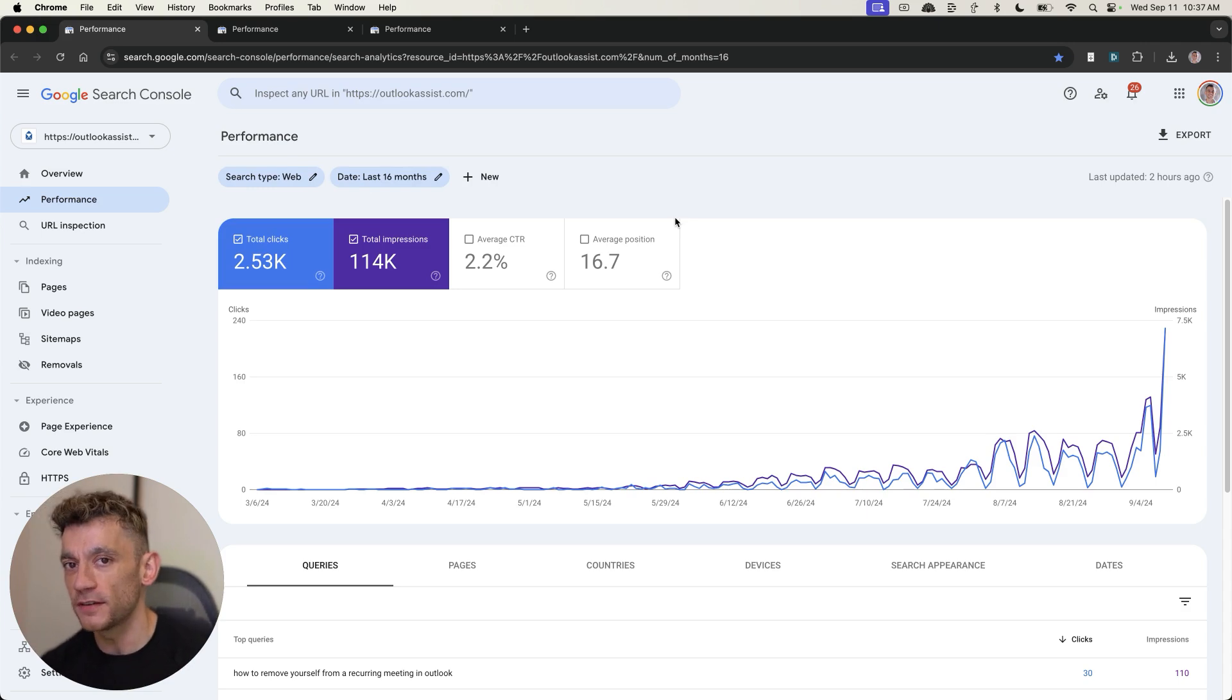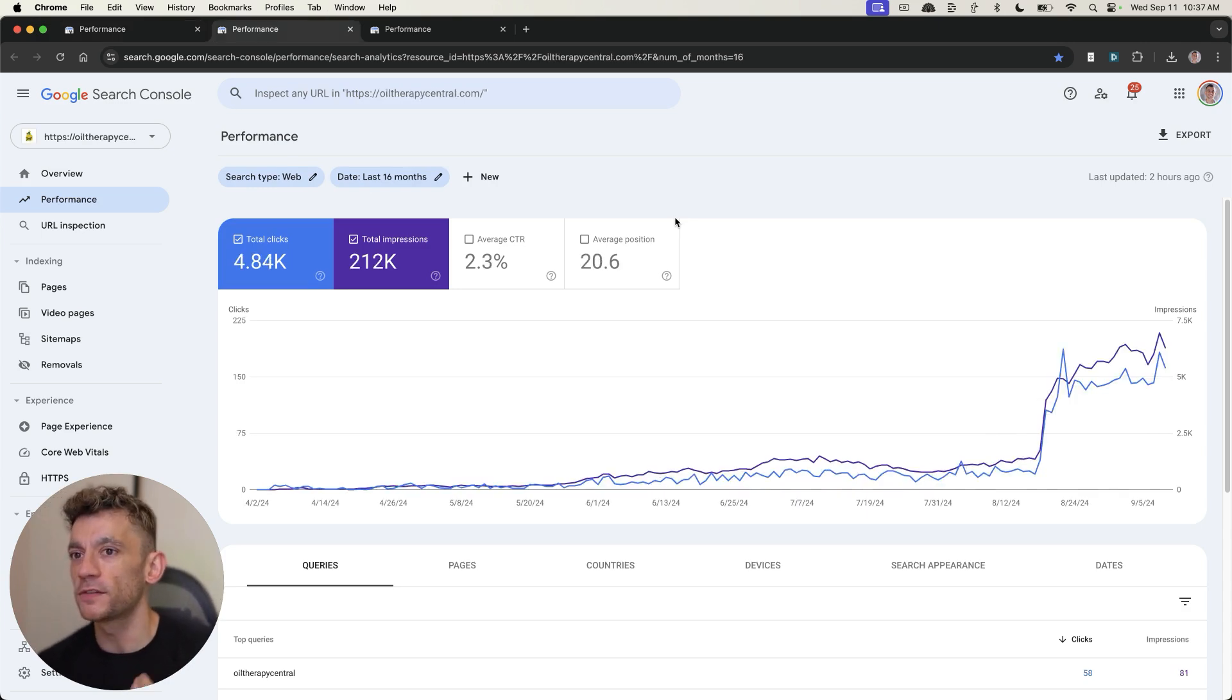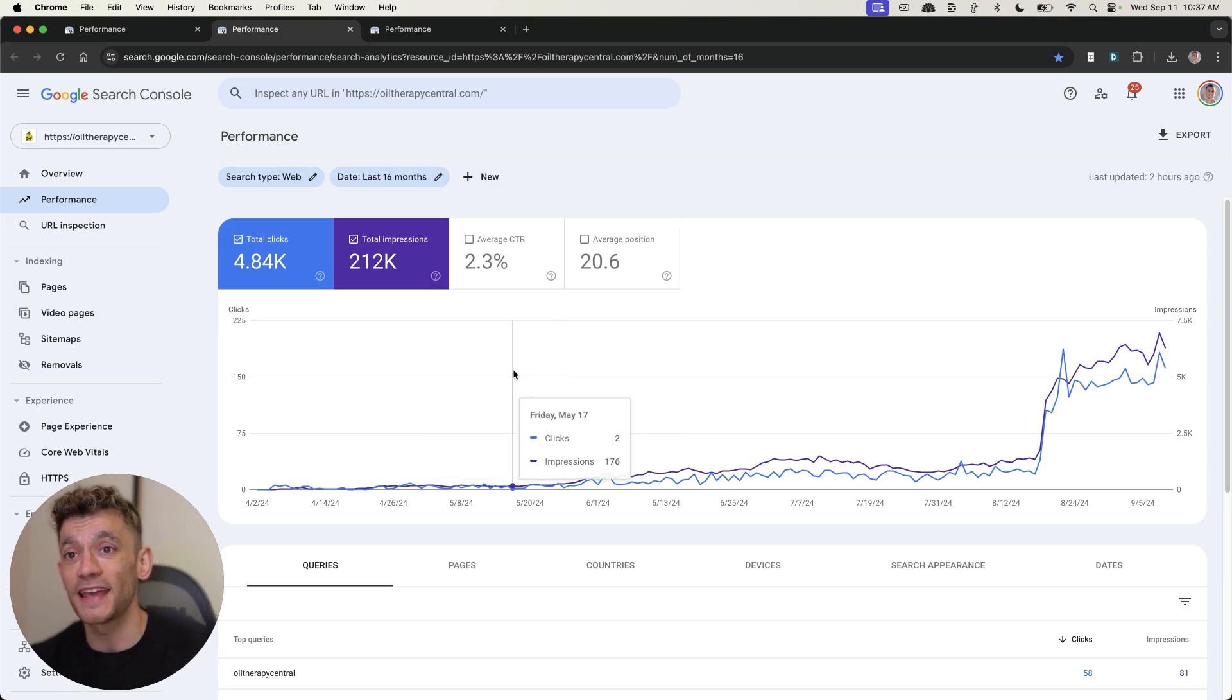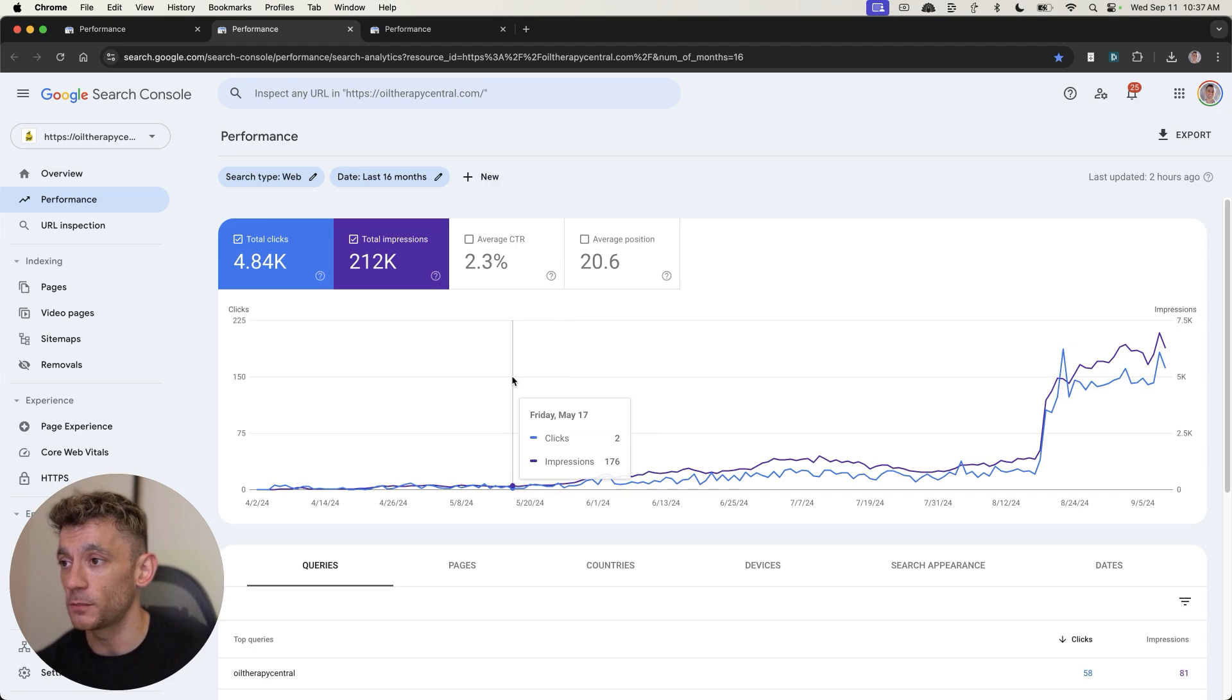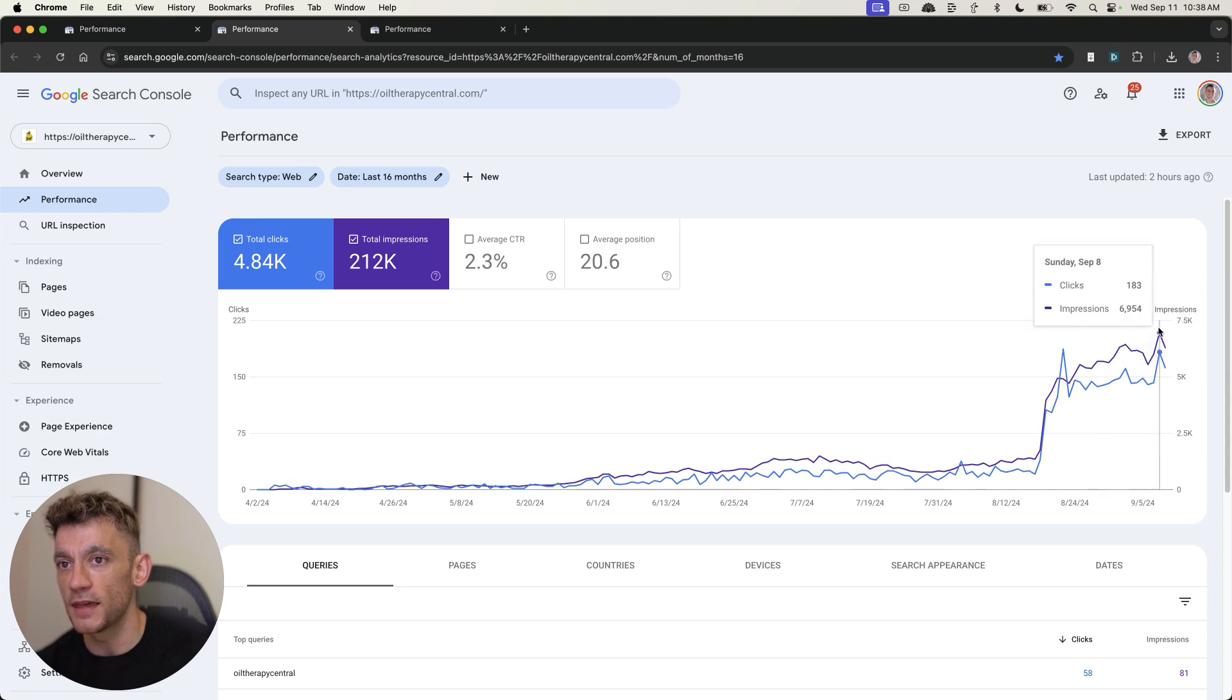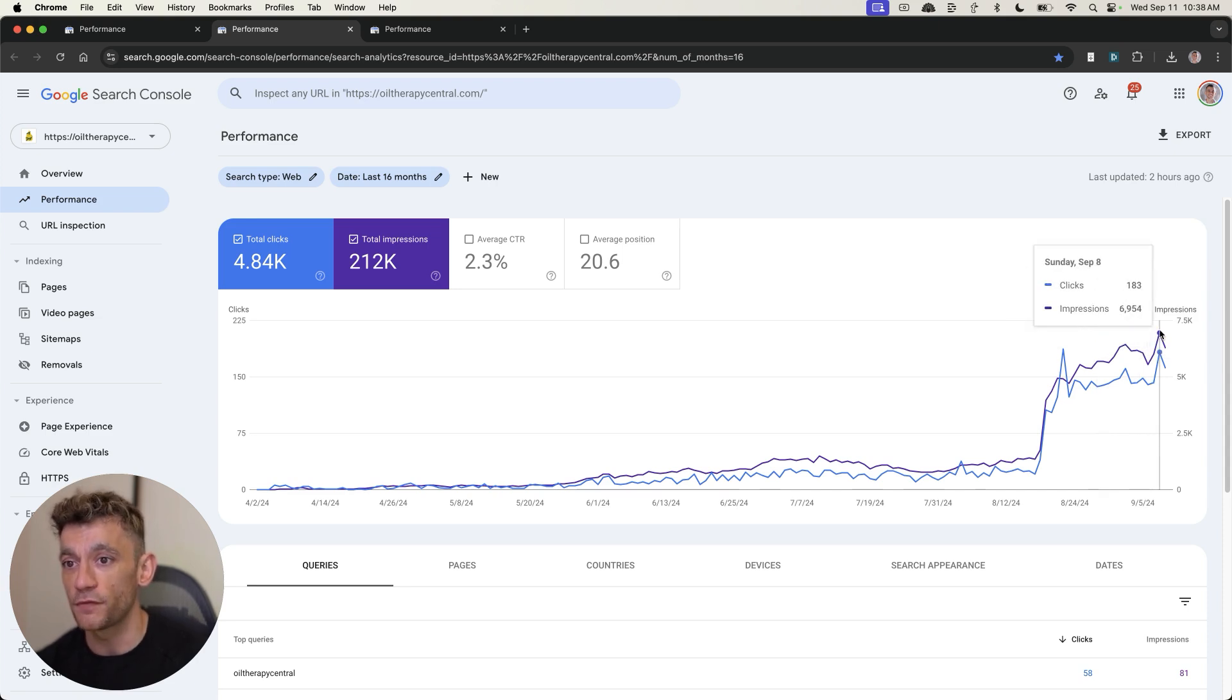So what I actually did again was set up another site and you can see this is popping off as well. This is using exactly the same framework, which I'll get into later. And I'll show you some live demos in a minute. But you can see again, this is at like zero clicks a day. And now it's boomed up to 183 clicks a day.